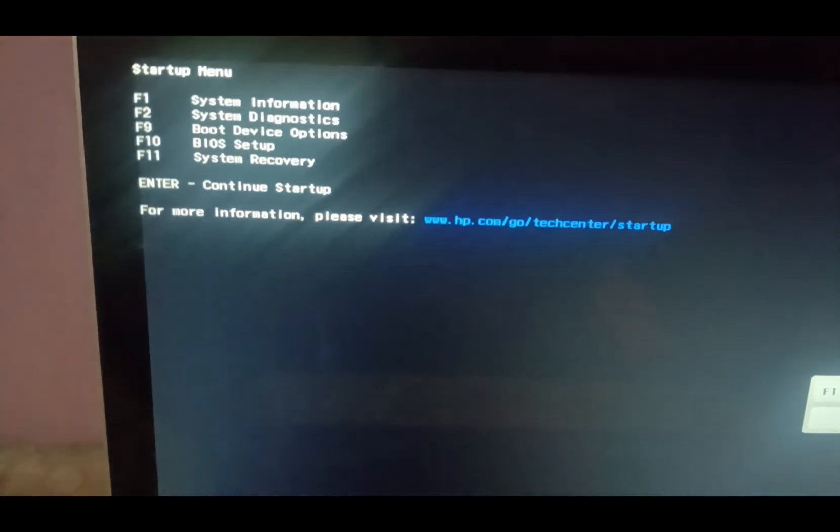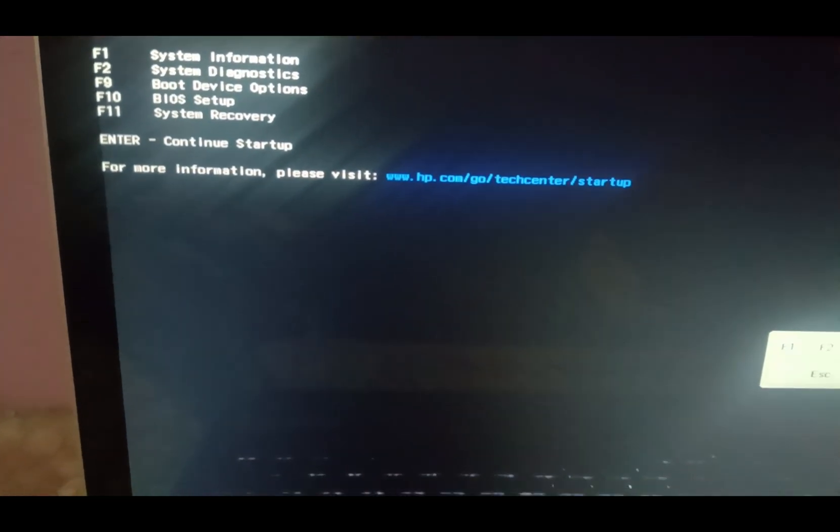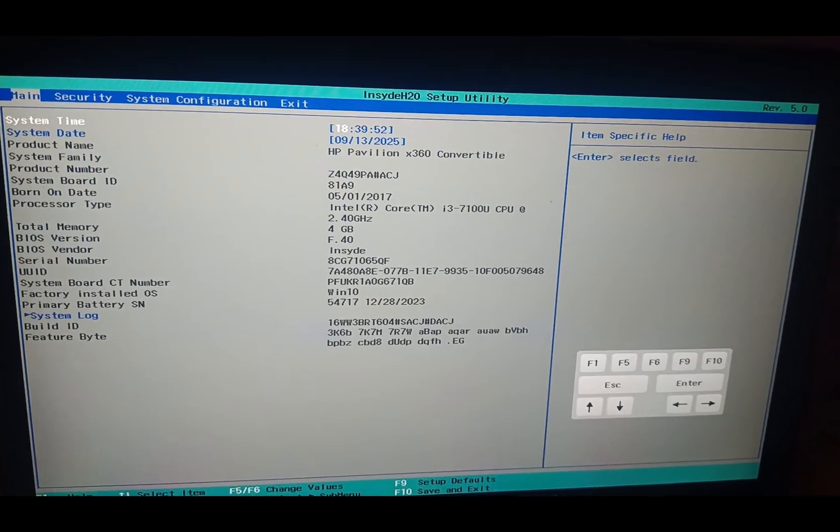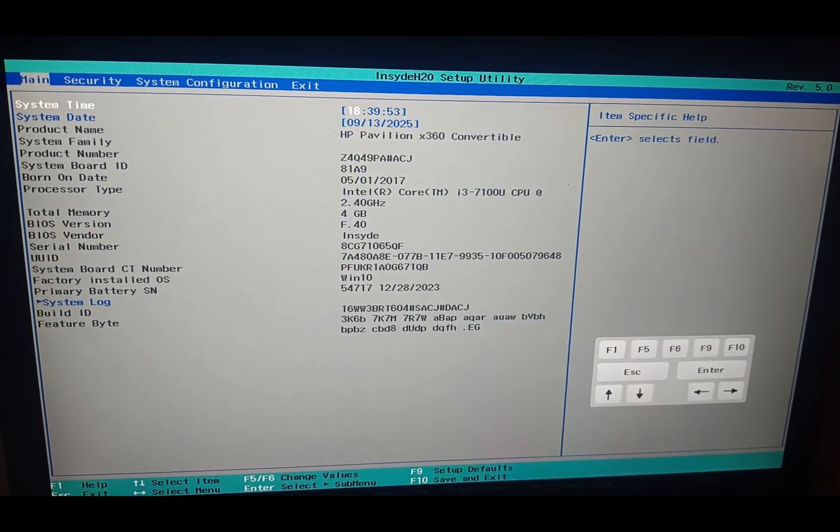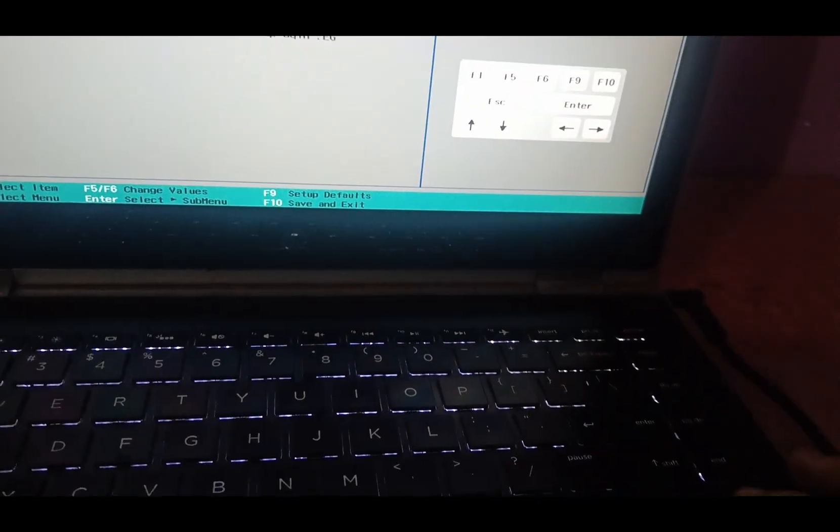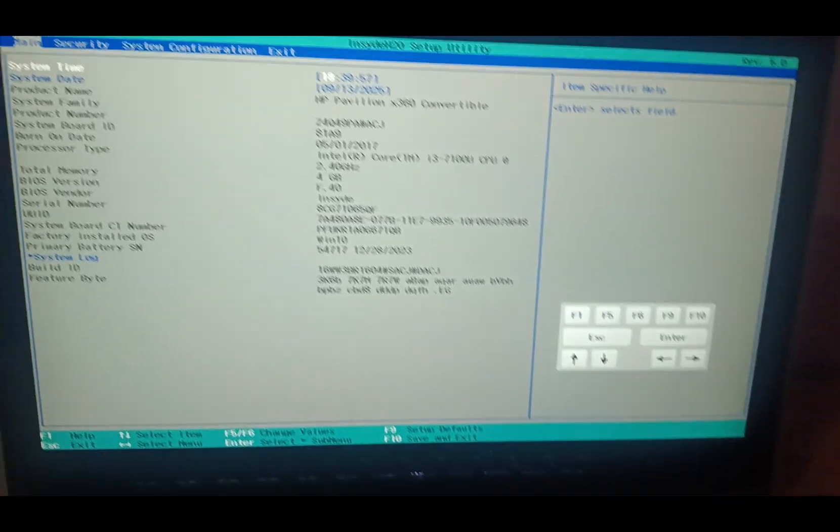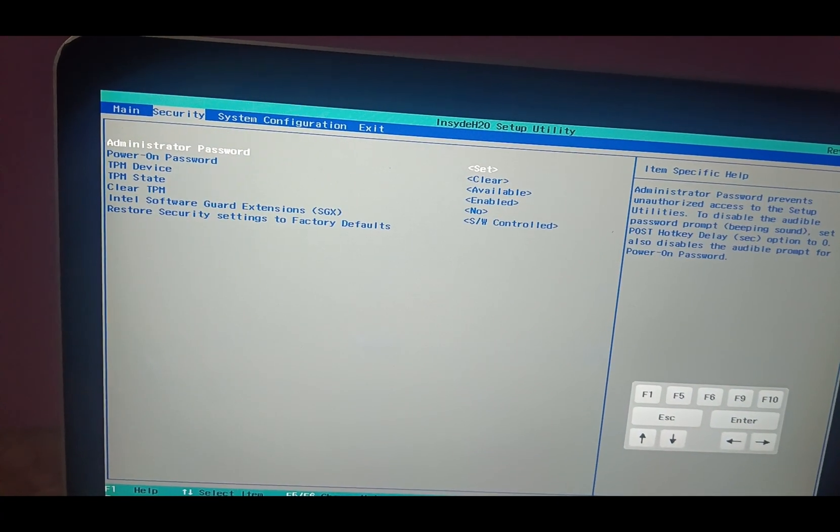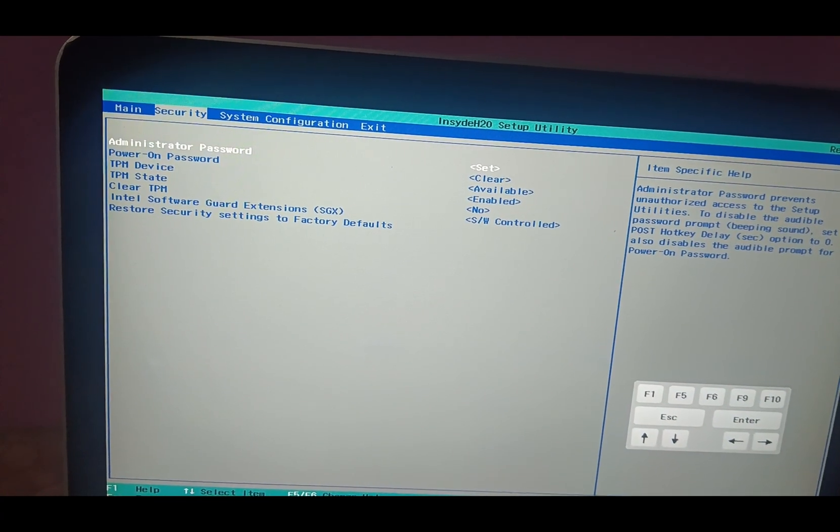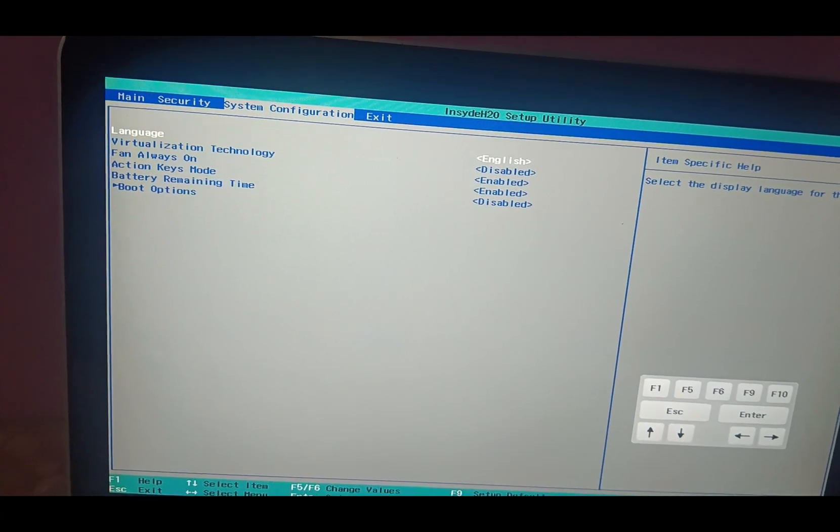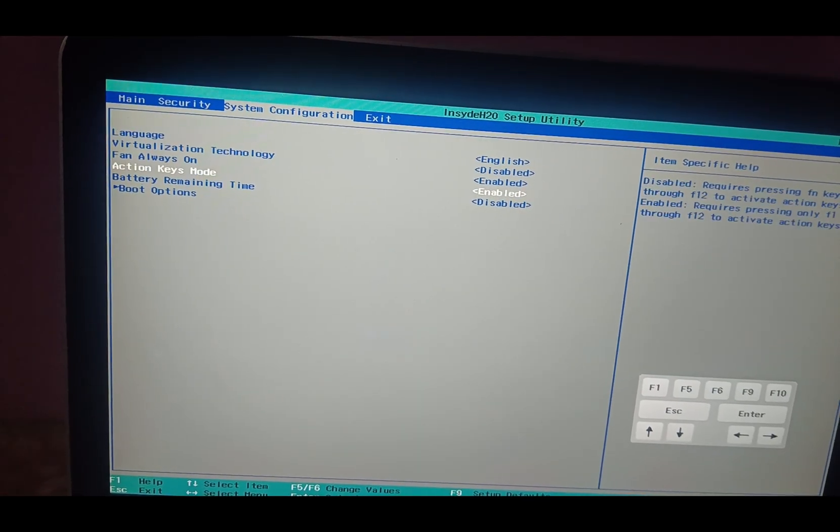Now I have pressed ESC key and there is option F10 to go to BIOS option, so I will press F10 now. Once you are on this BIOS setup, you need to use your right arrow key and you need to go to the system configuration.